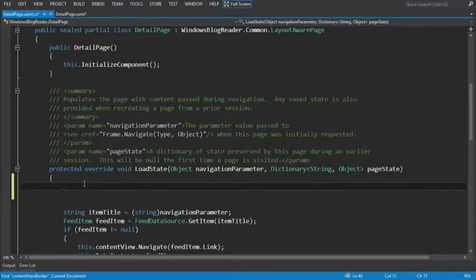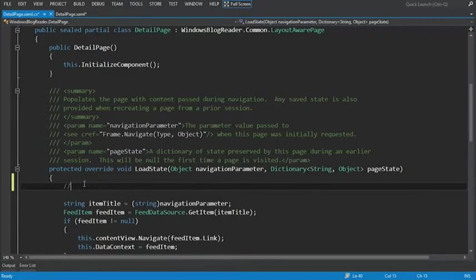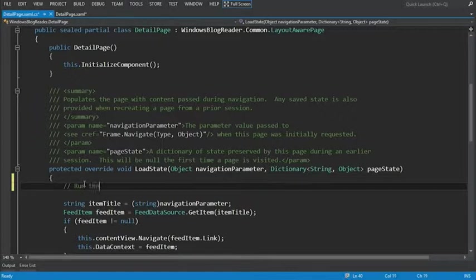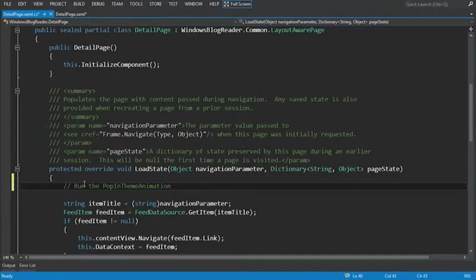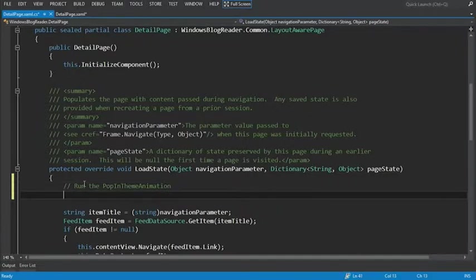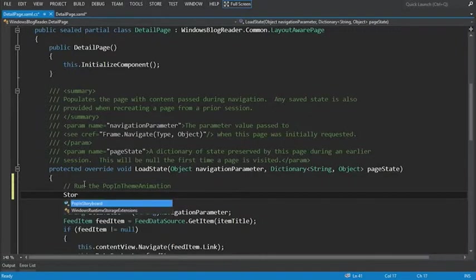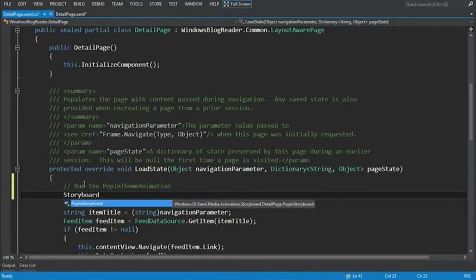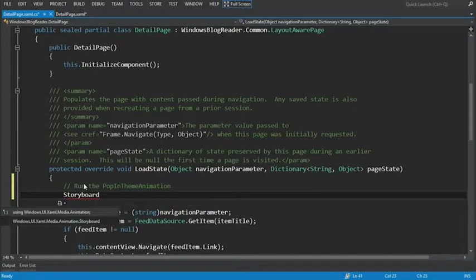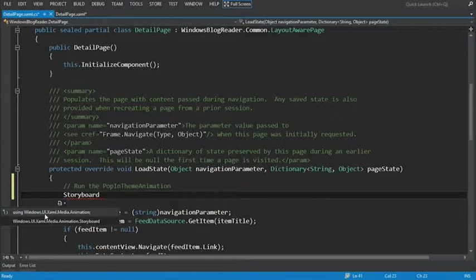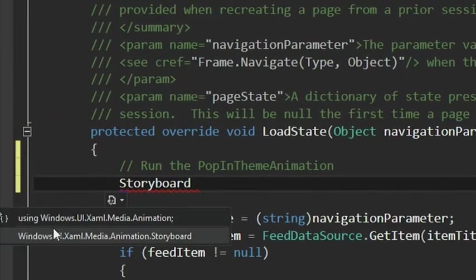And at the very top of the load state method, we're going to be calling that storyboard. Now let's add a quick comment here. To run the pop in theme animation. So I'll say storyboard. And you notice I don't get IntelliSense. I'll hit control dot. And just add the using statement for windows dot UI dot XAML dot media dot animation.